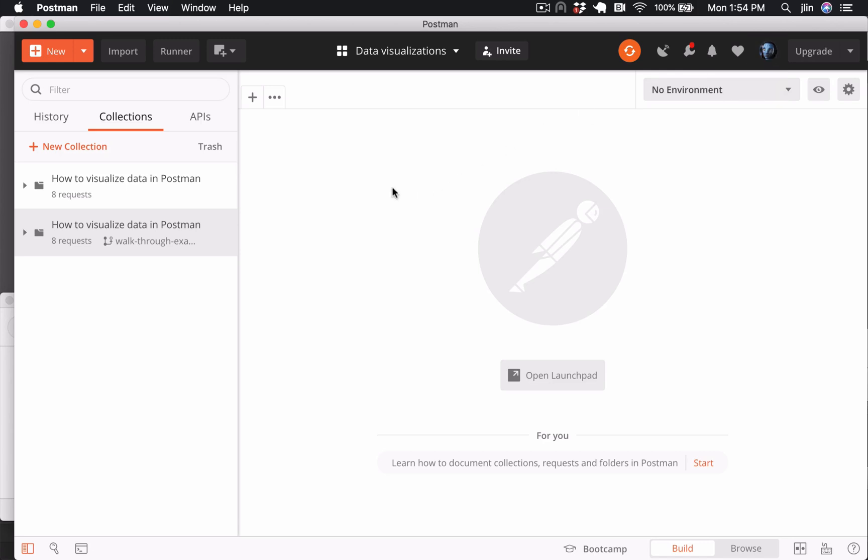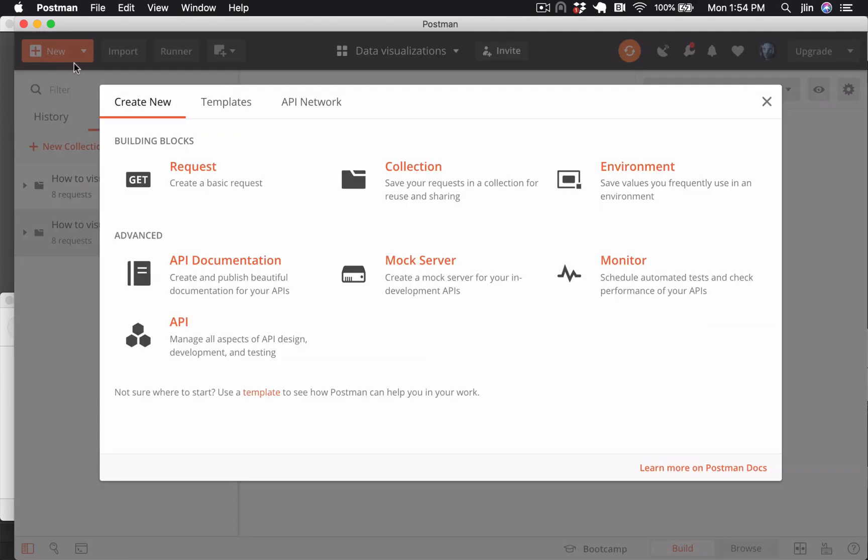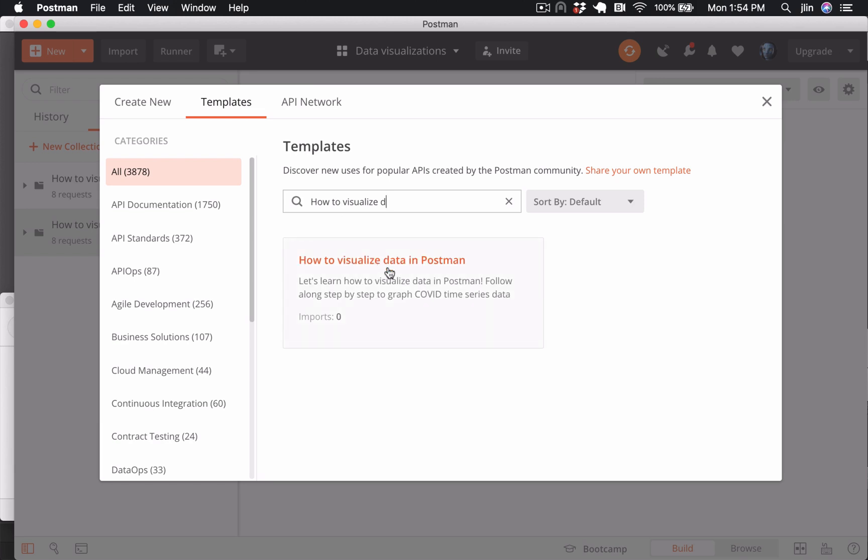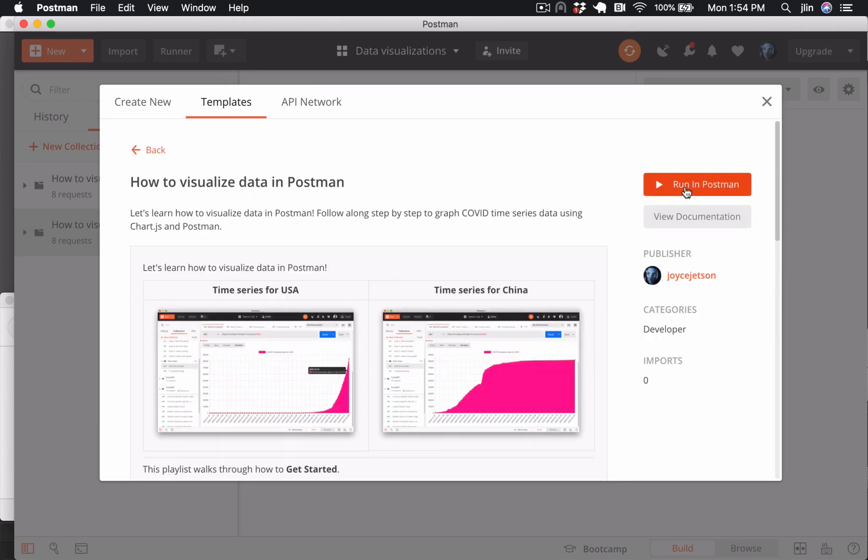For this tutorial series we're going to import an example template called 'How to visualize data in Postman.' Go to the orange new button in the top left, tab over to templates, and look for 'How to visualize data in Postman.' Then click the 'Run in Postman' button to import.